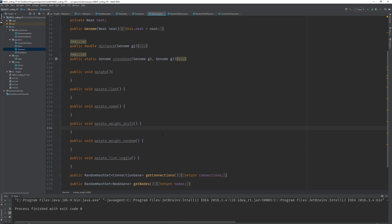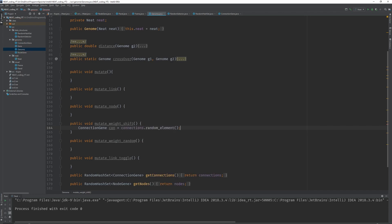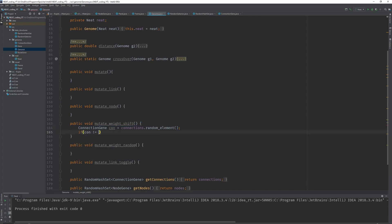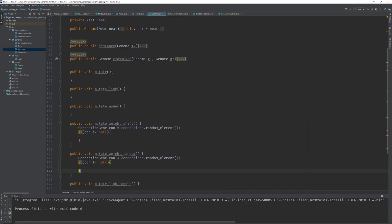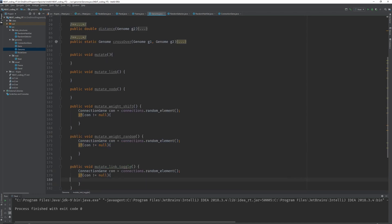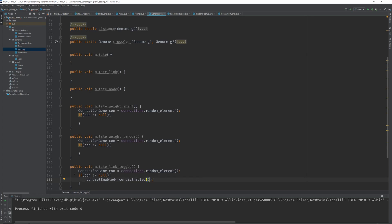In all of these we need to get a connection that we can toggle or shift the weight on. So connectionGene con equals connections.randomElement. If con is not equal to null, we can do something with it. Let's copy this pattern into each method. Starting with the toggle method — that's probably the easiest one: con.setEnabled to not con.isEnabled. That's it for that method.